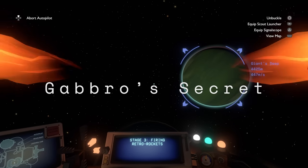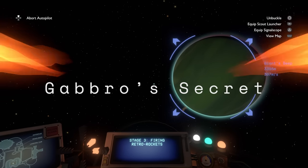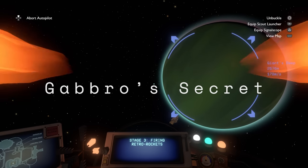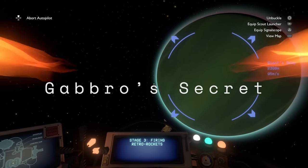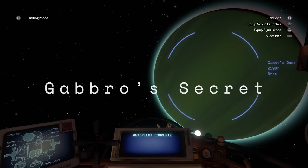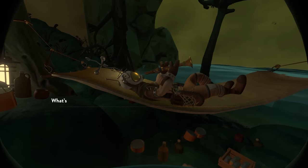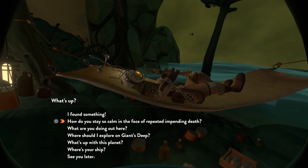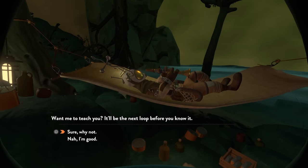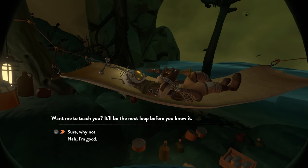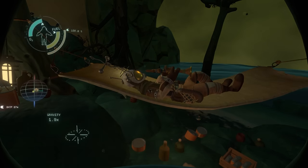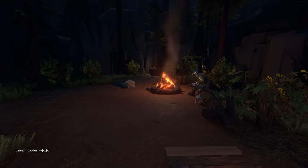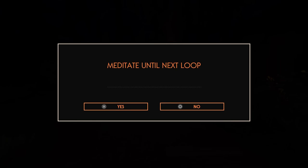Have you ever been playing Outer Wilds and found yourself stuck in an area, or just wanting to skip a loop without completely exiting the game? Well, there actually is an option for that. After making your way to Giant's Deep and talking to Gabbro for the very first time, you may notice that on the next loop he has another dialogue option where he teaches you how to meditate. You will then immediately skip to the next loop, and from then on if you press pause, you'll find another option where you can skip to the next loop at any time.